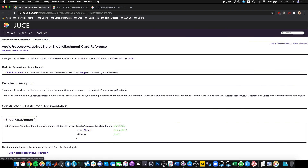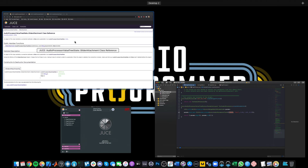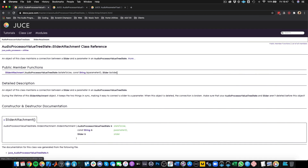The constructor asks for an AudioProcessorValueTreeState reference. The next argument is a parameter ID — going back to our parameters, the first argument we gave is the parameter ID. It's going into the AudioProcessorValueTreeState and looking for the parameter ID we're asking for. The final argument is the slider we want to connect it to. So we're specifying: what parameter are we looking for, and what slider do we want to connect that parameter to? It's really that simple.